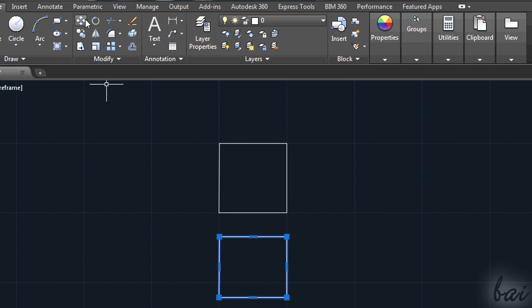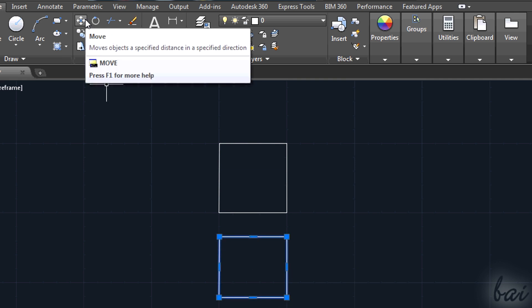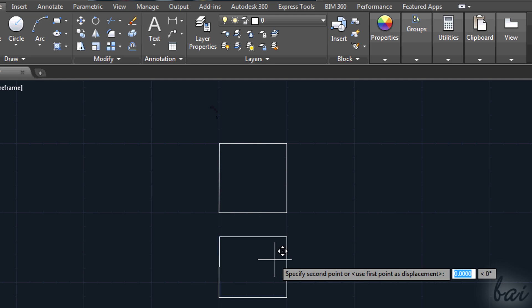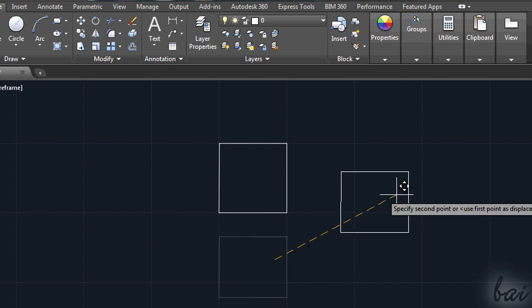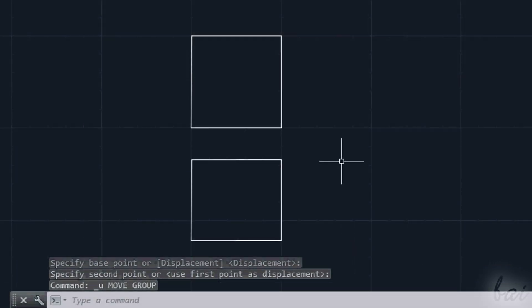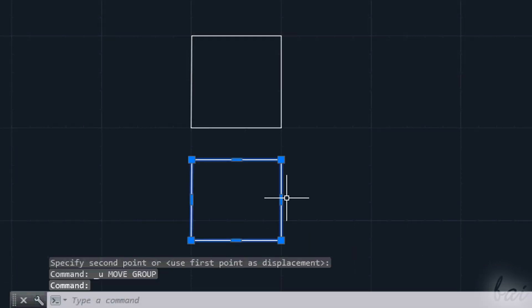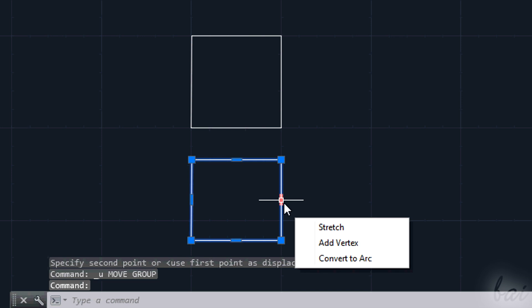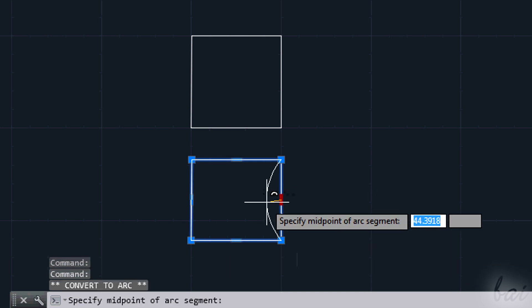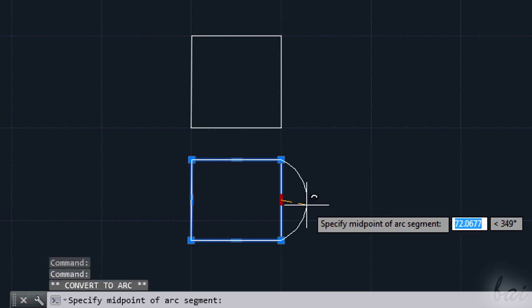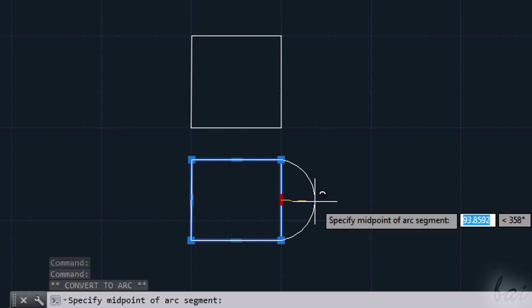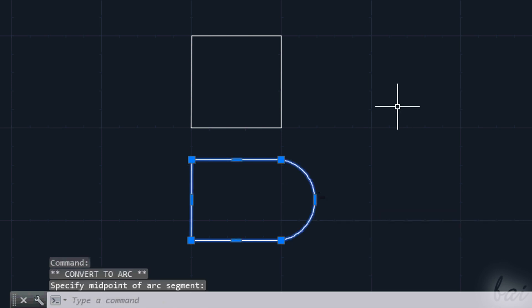You will still need the Move tool to move the polyline around. Plus, you can hover the intermediate nodes and use Convert to Arc to transform a side into an arc pretty fast.